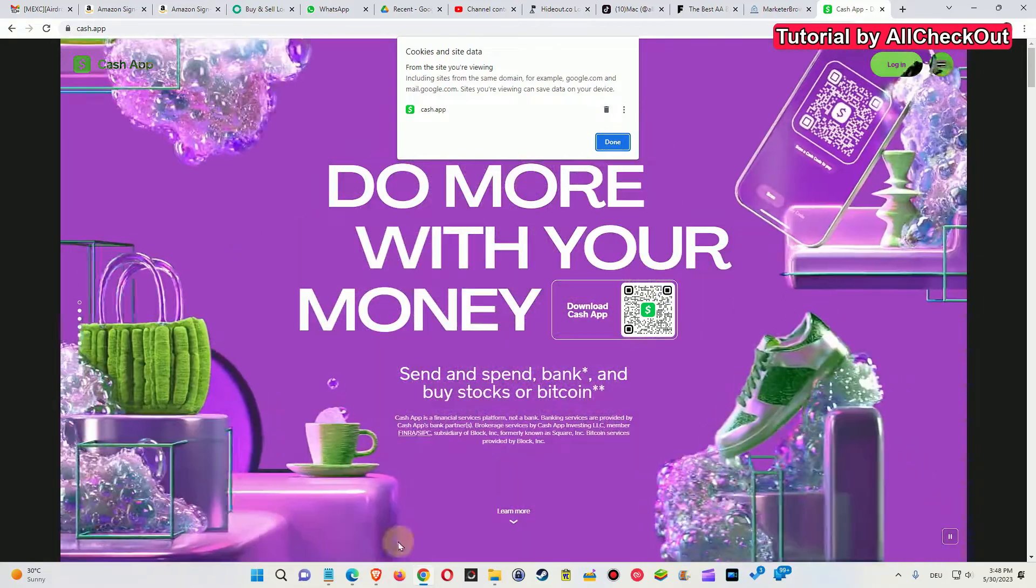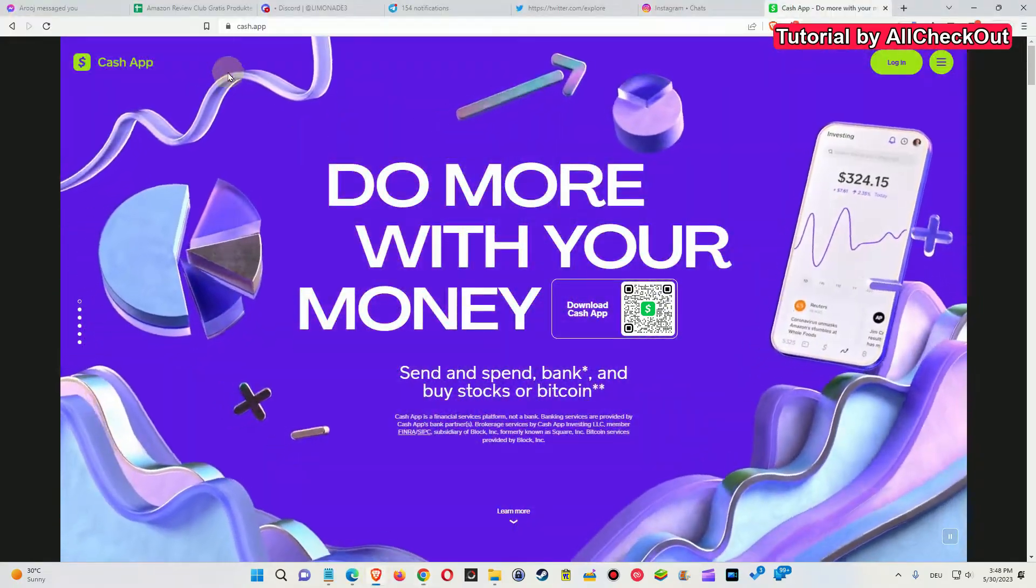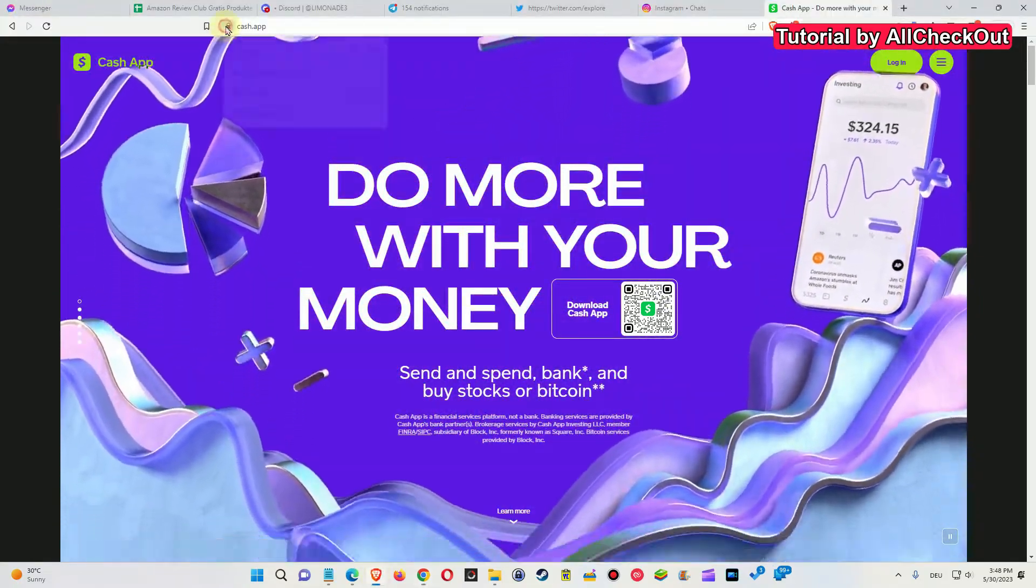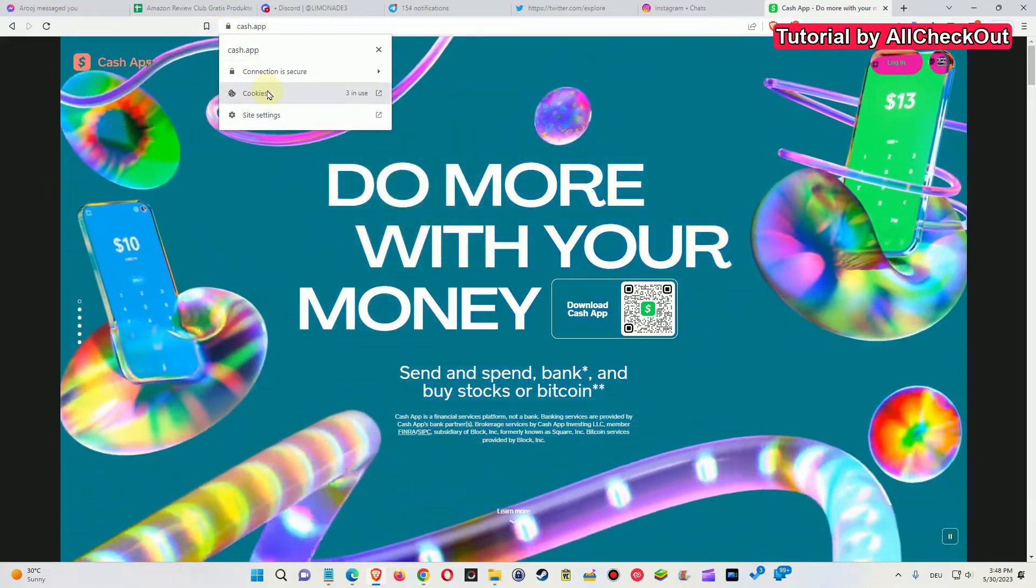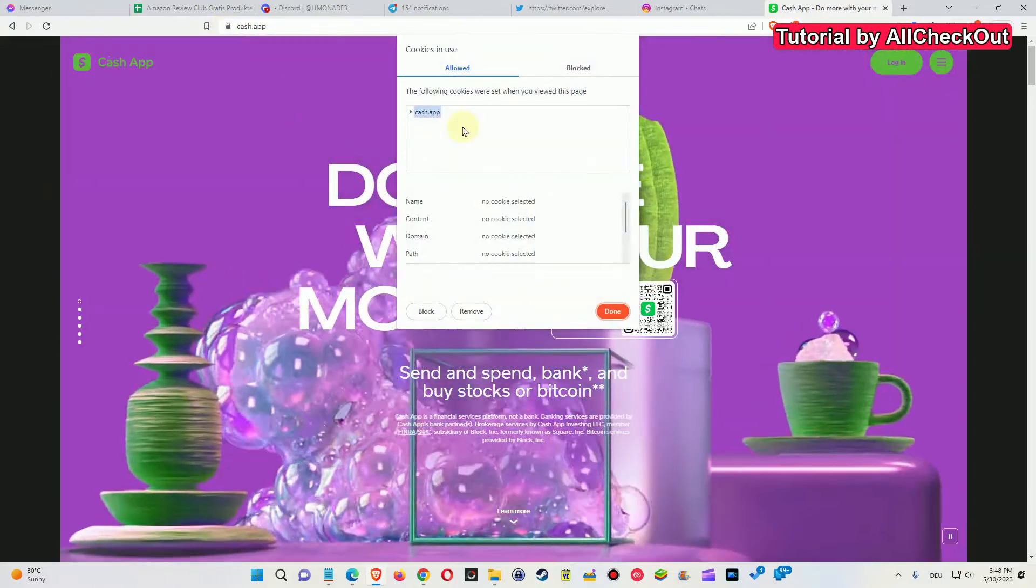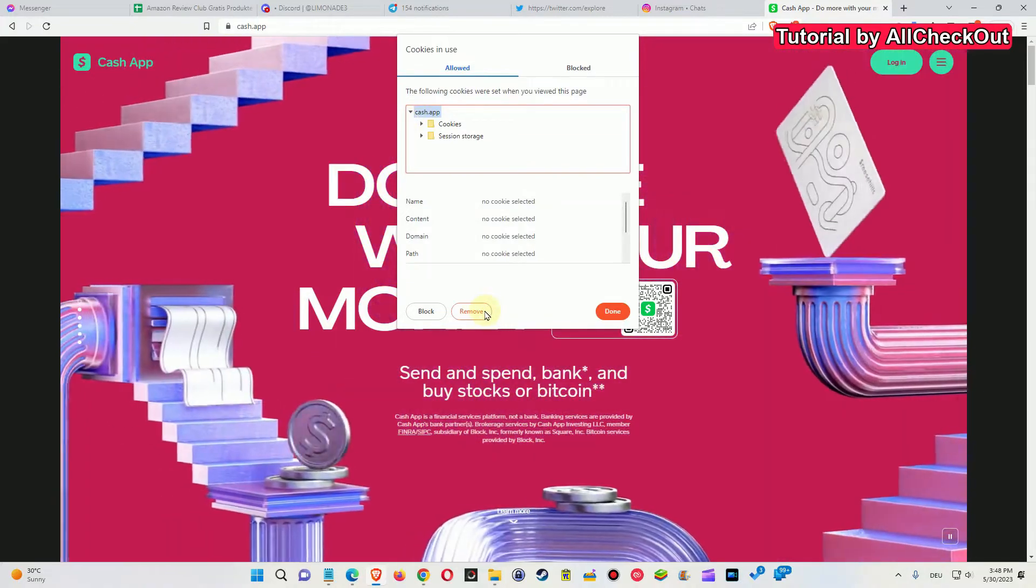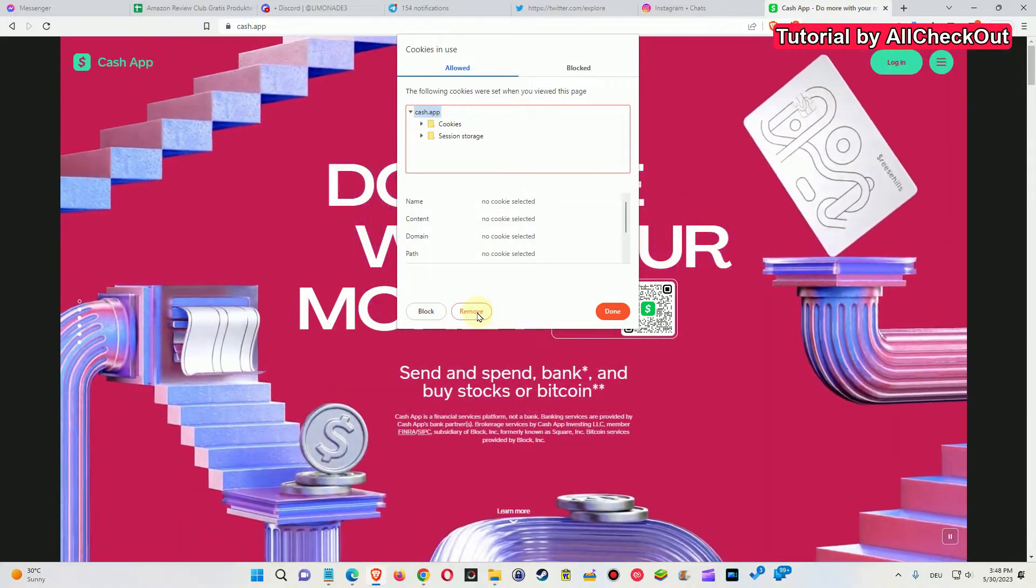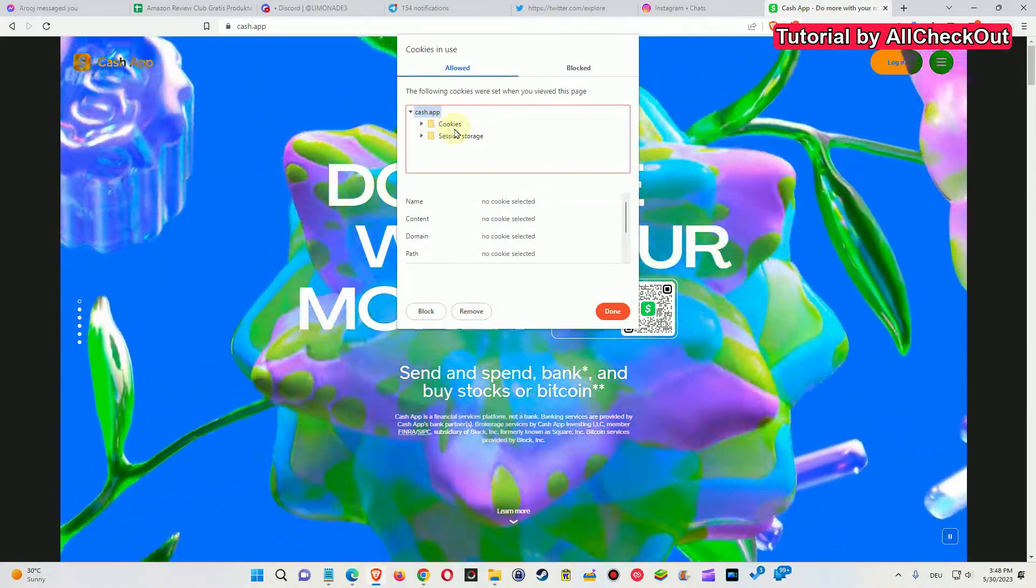Second, here we have the Brave browser. It's very similar. We click here, then we have the cookies as well. We can see what we have and we click on remove, remove, remove till nothing is left here. We click on done and then login.